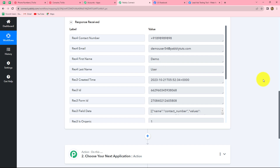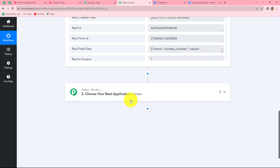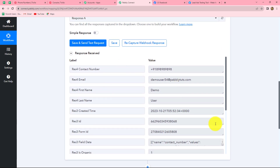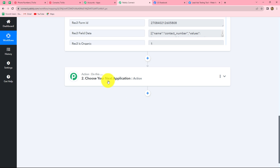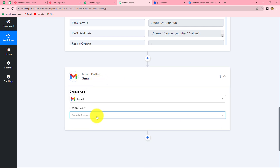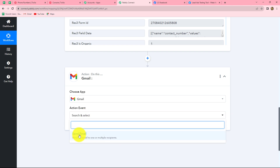Now every time a person fills that lead gen form, the response will be captured in Pabbly Connect. In the next step we want to send an email to the person who made the registration. For that I am going to select the action application as Gmail and the action event as send email.